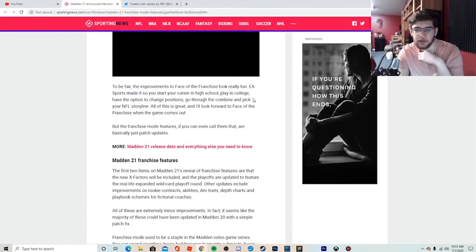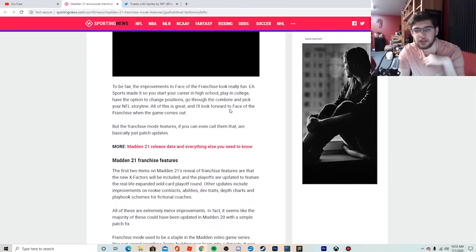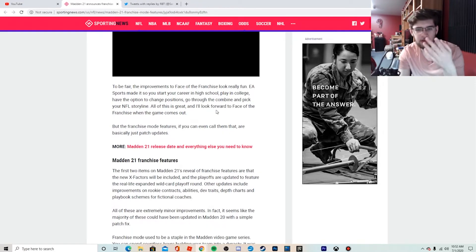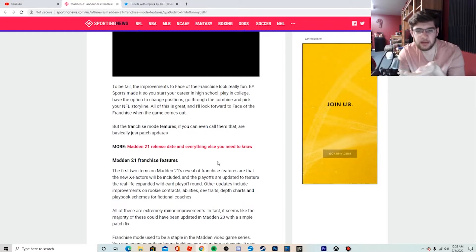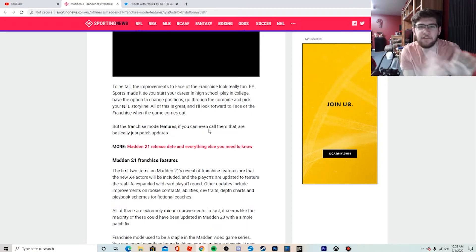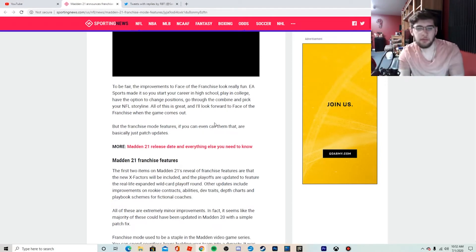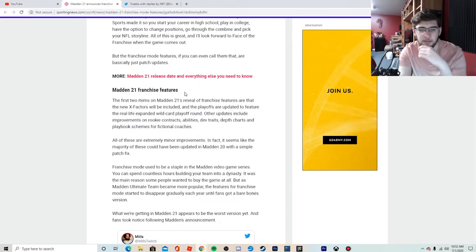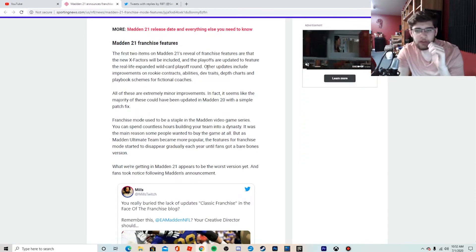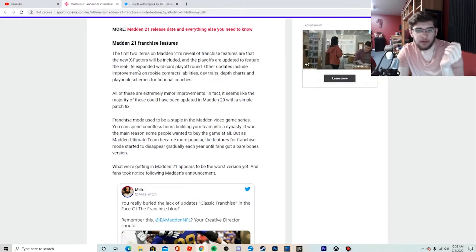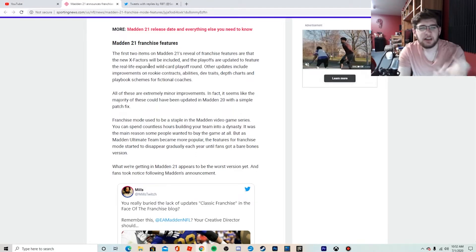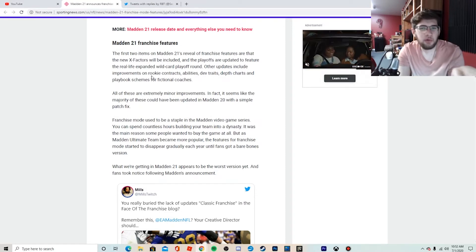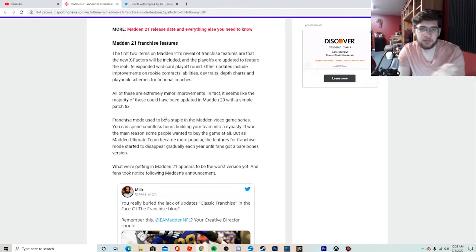You get to go through the combine, pick your storylines, high school, college, position changing. So they're doing some good things, they're having some good ideas, but they're focusing their ideas heavily on one side. They need to focus and separate them out into multiple different things. But here we go, we got the Madden 21 features for franchise mode: new X-Factor abilities, real life expanded wild card playoff round.